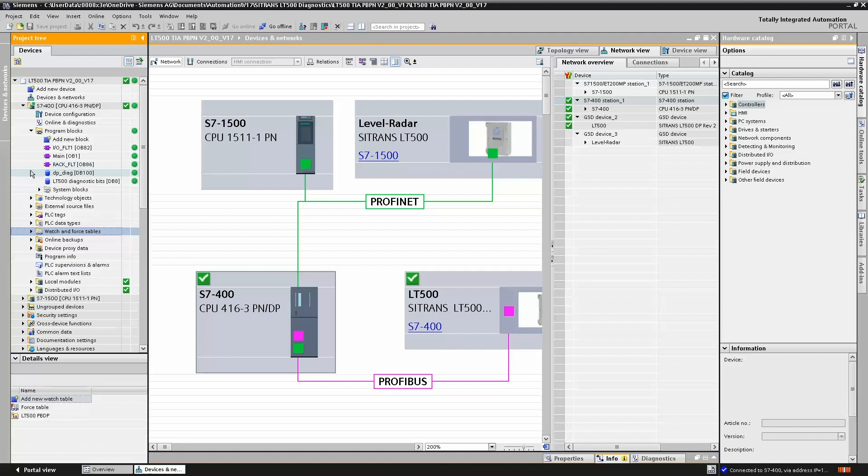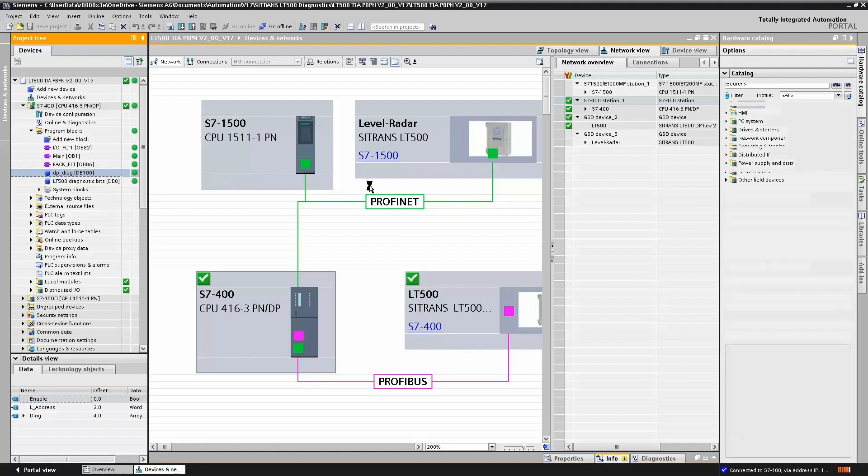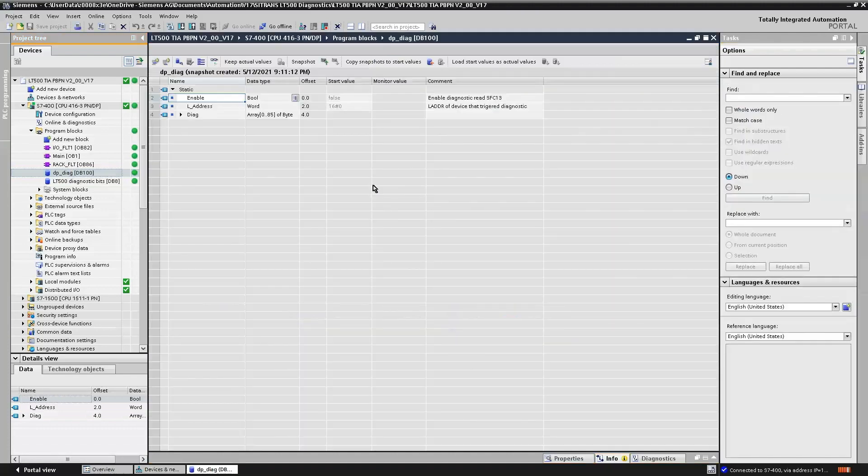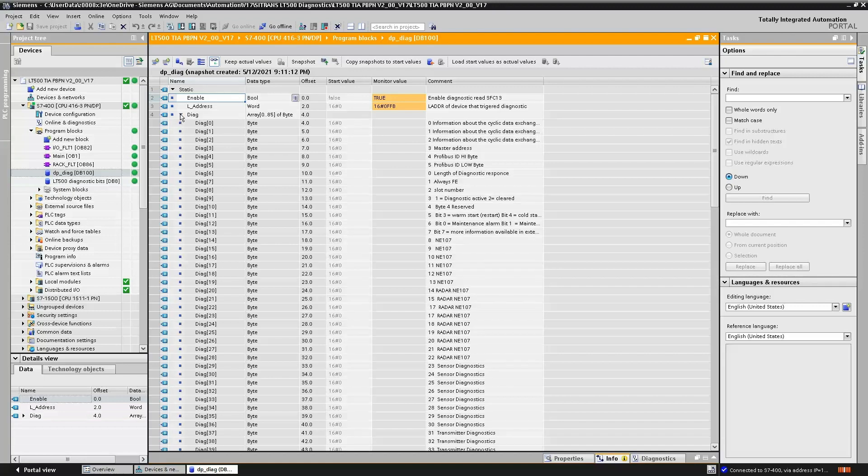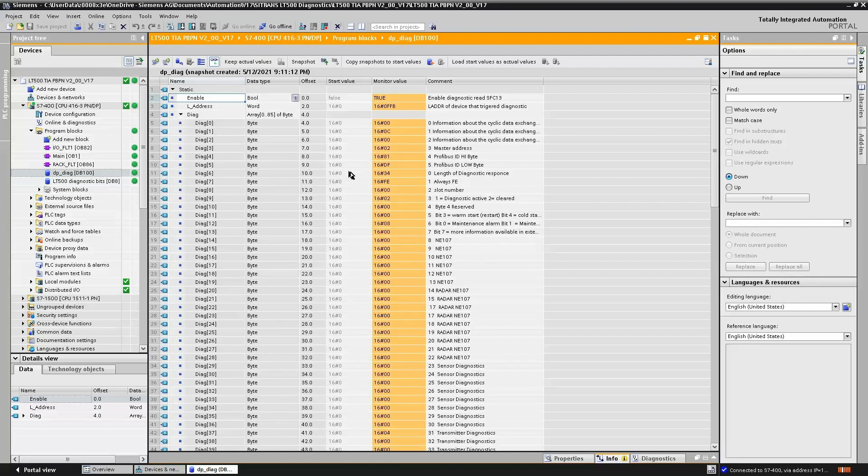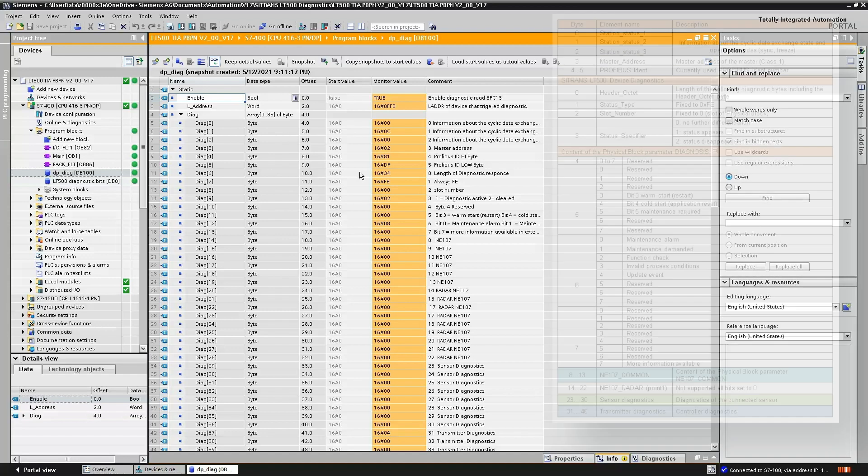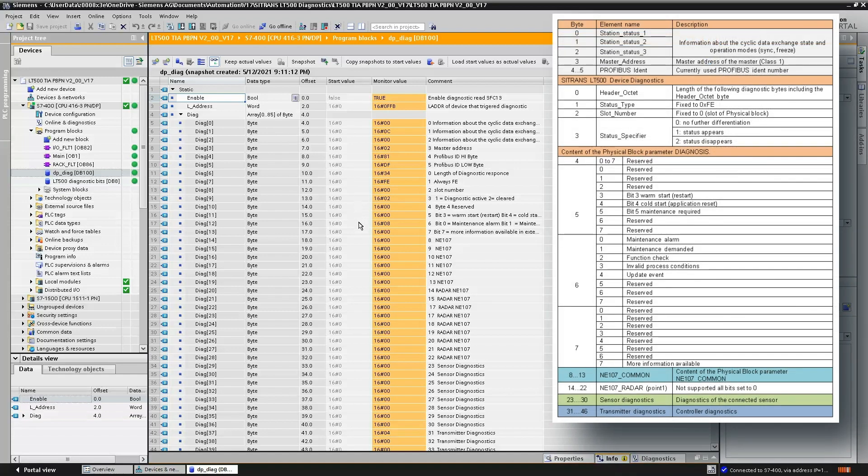Let's have a look at our data block which we have set up to capture the diagnostic information from the Sitrans LT500. If we go online to our data block and look at that event that occurred, we can see now that we do indeed have a diagnostic message which has been captured by the S7-400.